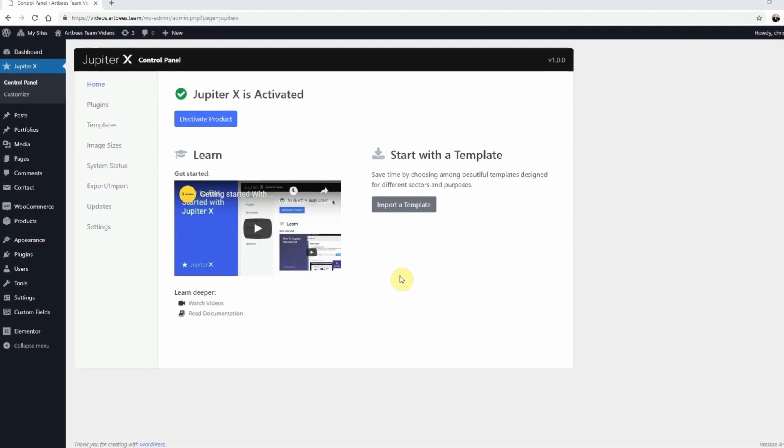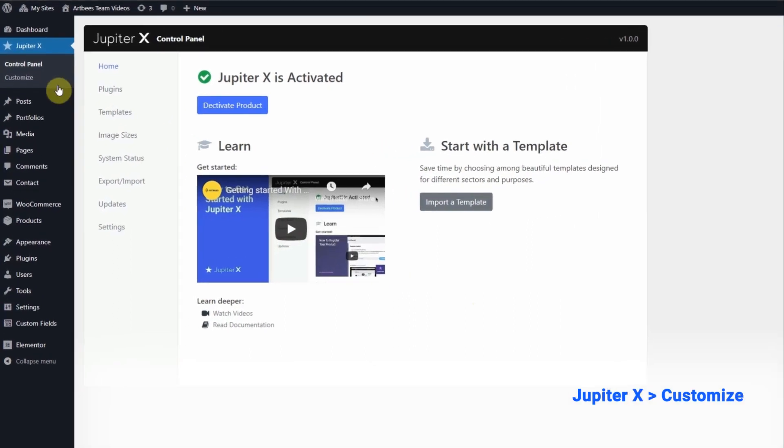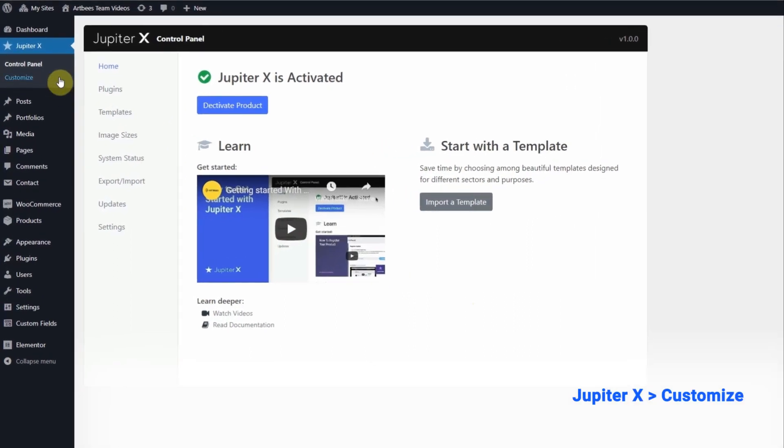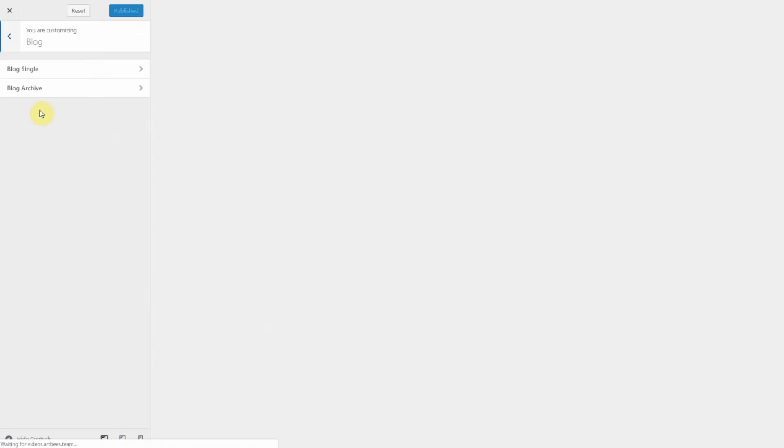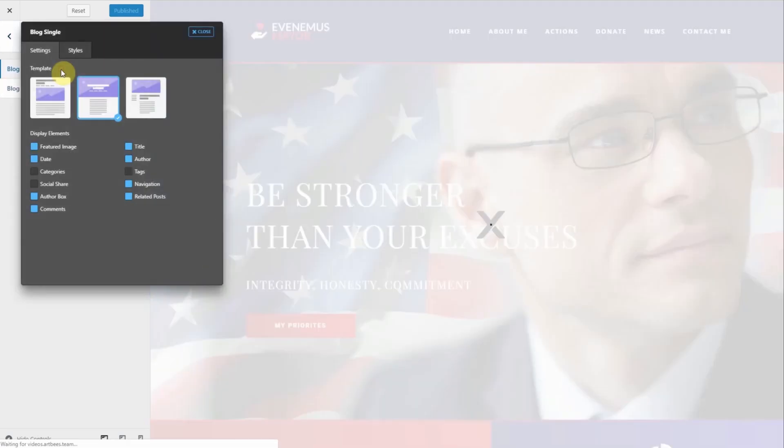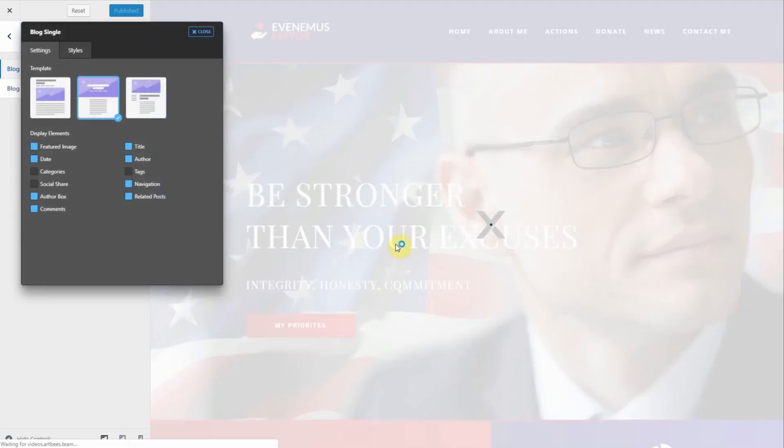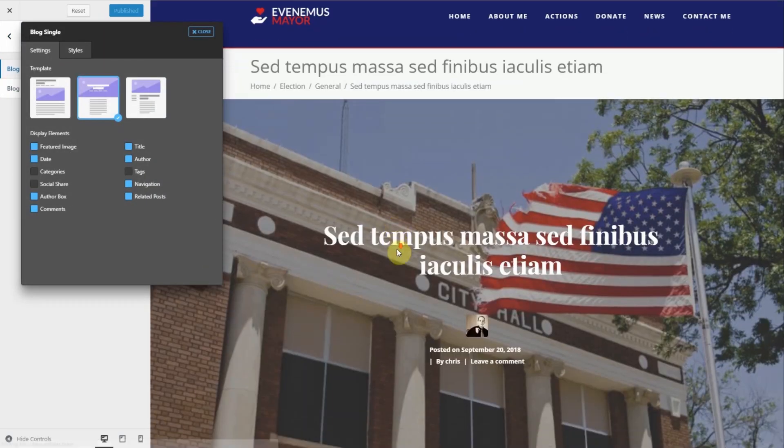To customize this feature go to Jupyter X customize inside the WordPress dashboard. Go to blog and then blog single. Then scroll down to see the navigation.